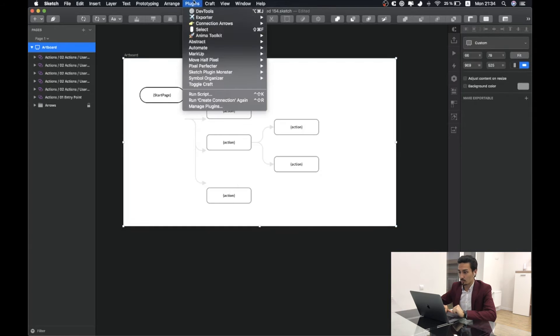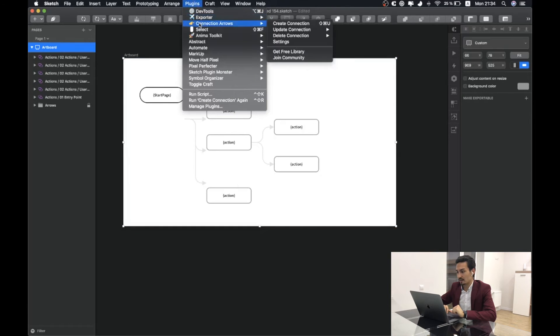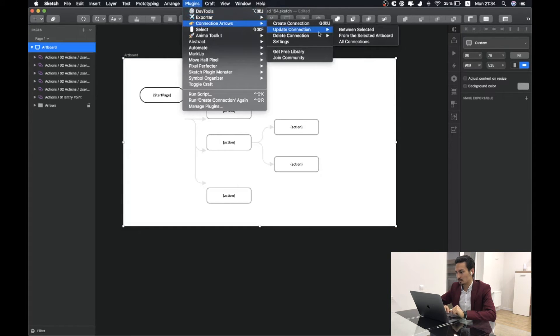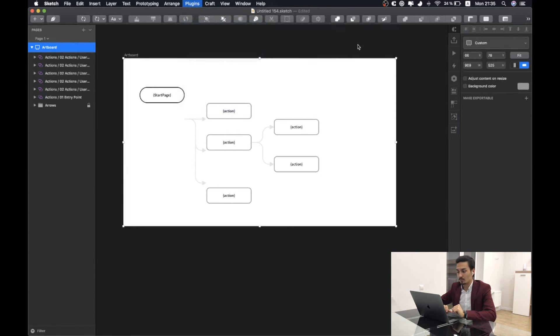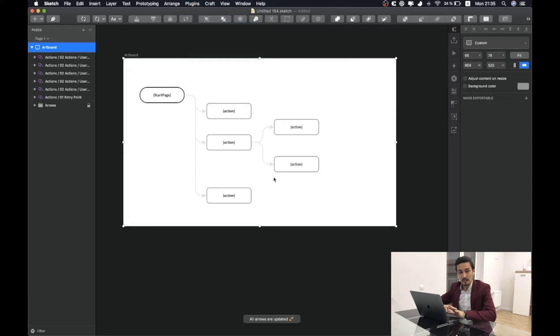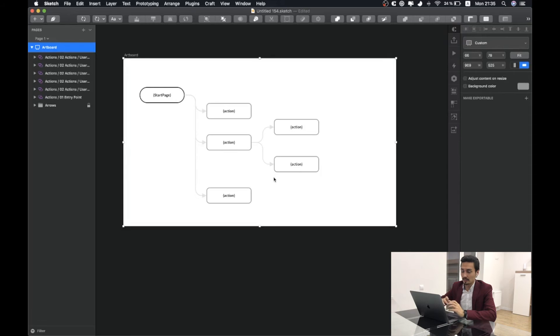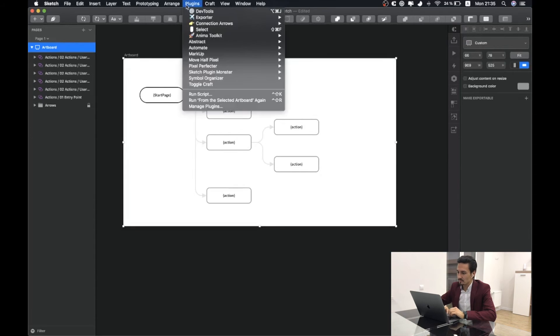For doing that I will need to select the artboard in which I would like to update and go to connection arrows, update connection from selected artboard. As you can see here all the connections will be recreated based on the position of the objects that you connected before. That's the cool thing about it.